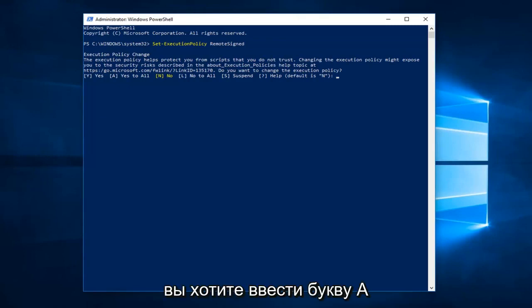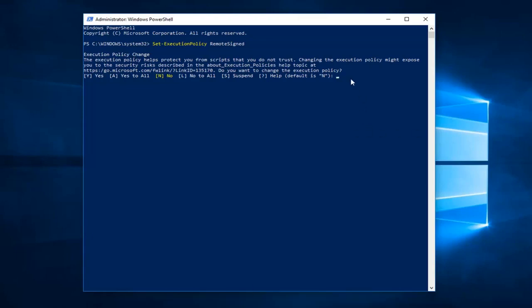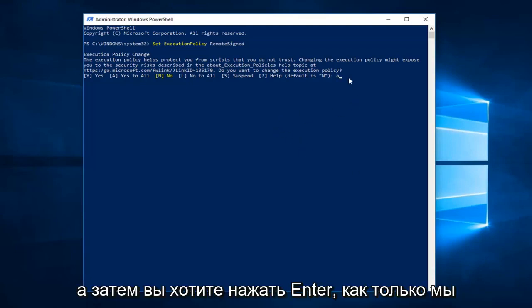You want to type the letter A and then you want to hit enter.